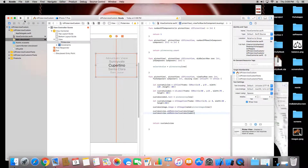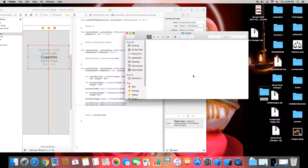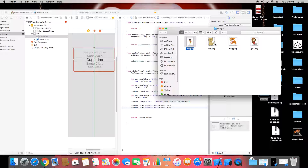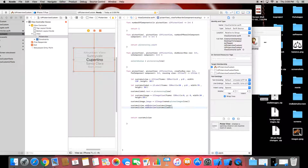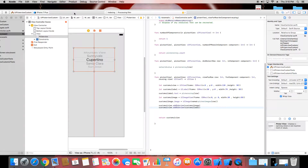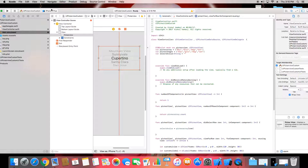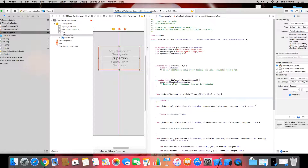Let's find the images. Minimize and locate them — we have four cartoon images. Drag them into the assets folder, copy items if needed, and finish. Now we have all four images in assets. We gave them the same names as our picker array: boy, girl, dog, and cat.